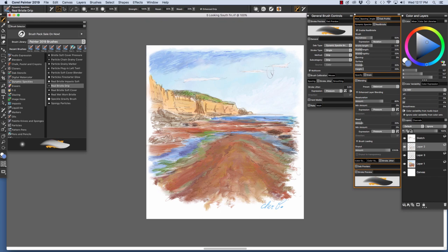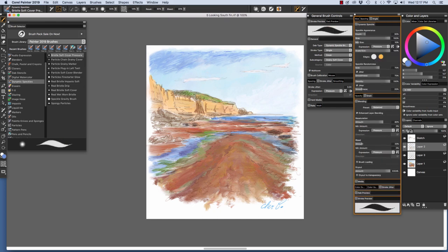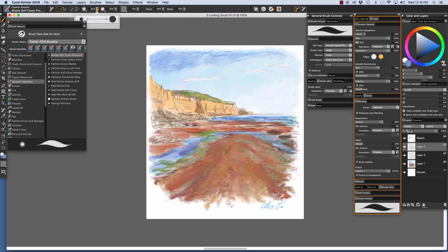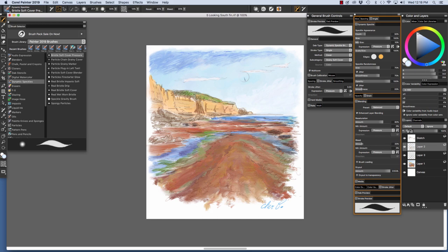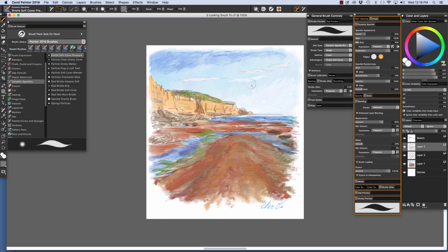Now to pick out my white clouds here, I'm going to switch back to the Bristle Soft Cover Pressure. I'm going to reduce the size of the brush and choose a bluish white. If we wanted to add another cloud, I could just come in here and sketch the shape of the other cloud.